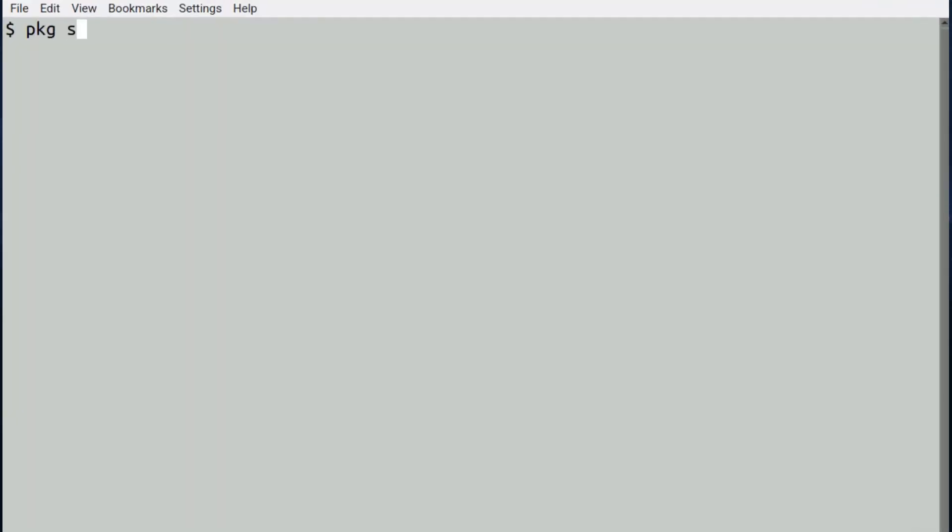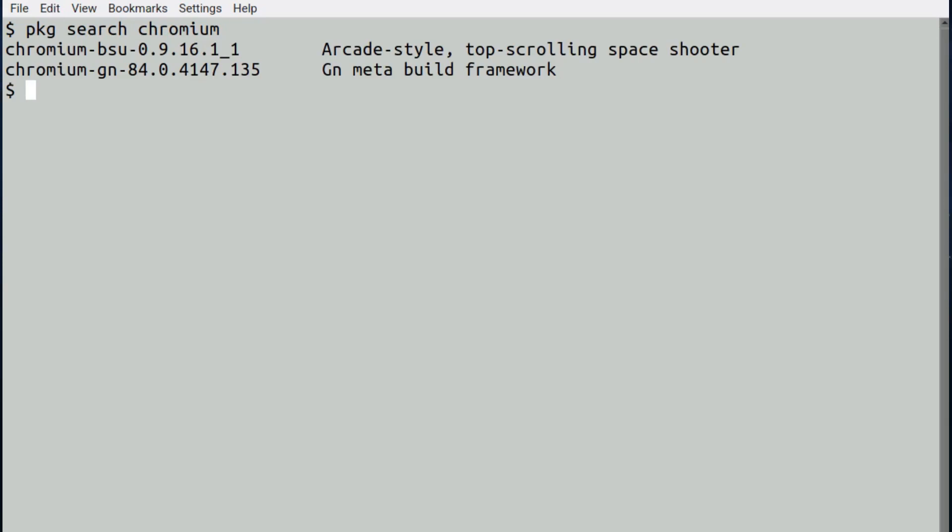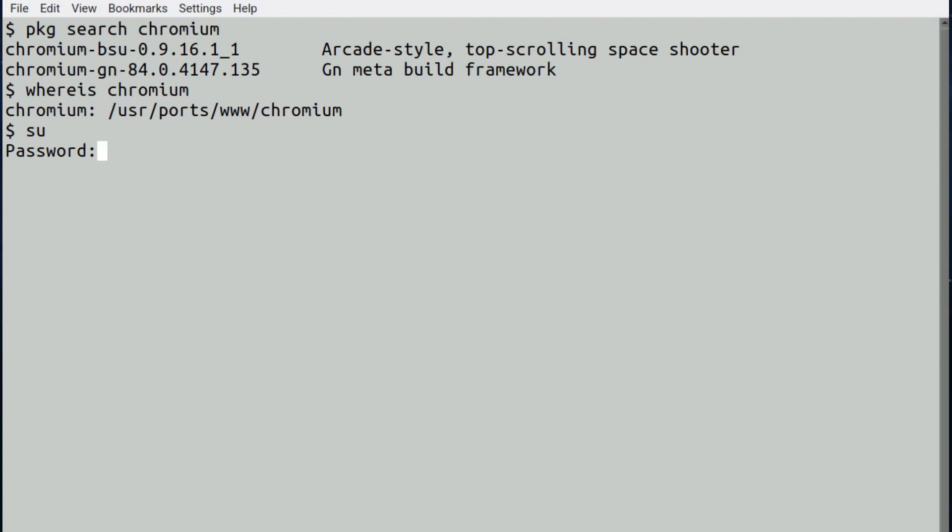It was while I was attempting to install the latest Chromium on FreeBSD that I noticed something strange. Chromium had disappeared in the packages, nowhere to be found. So looking in the ports, there it was, a ray of hope. Brilliant, I thought, so all I have to do is just change directory.